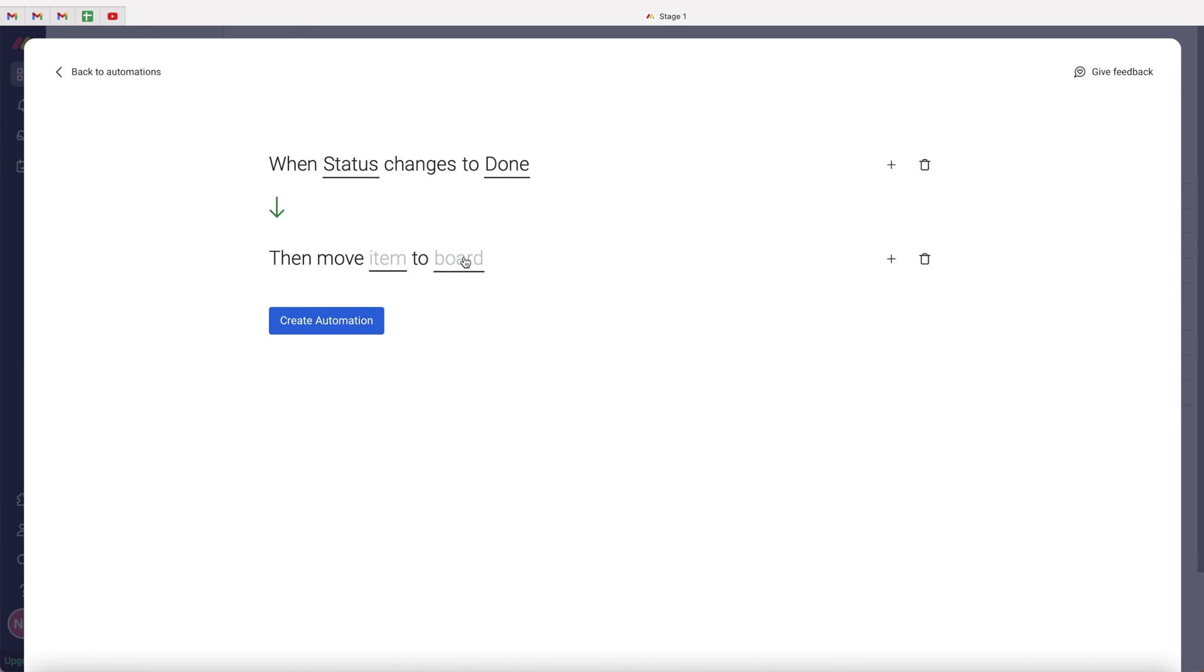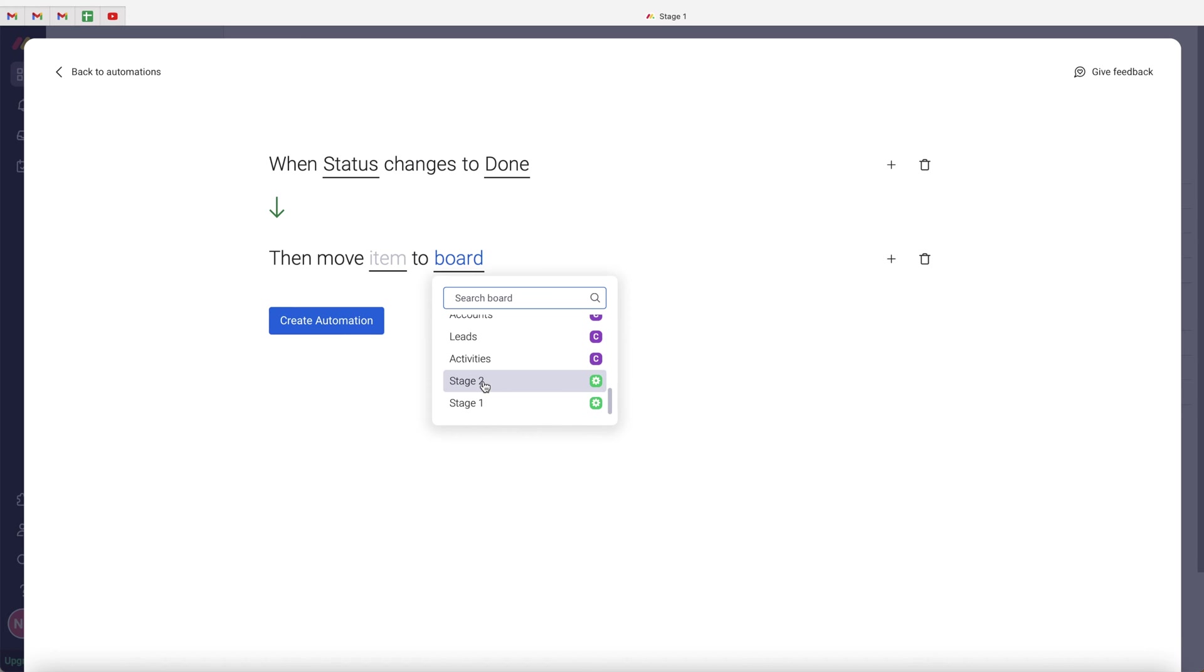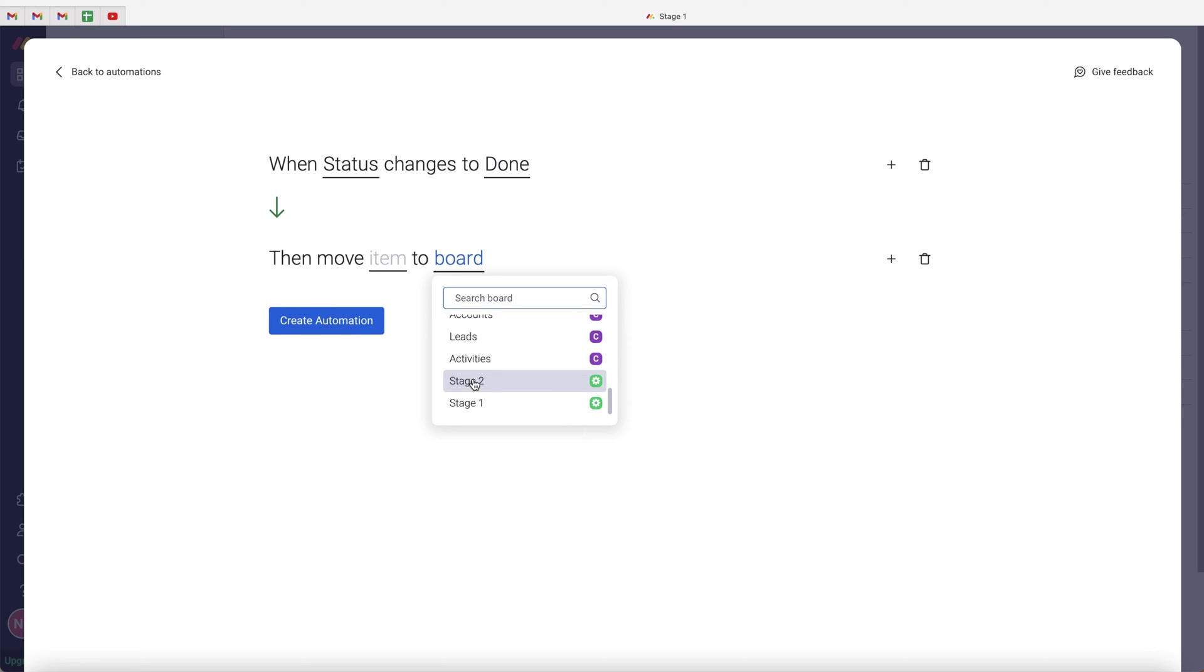Now, firstly, we need to select the board that we're moving the item to. So if you select board, what we want to do is go ahead and select the stage two board in my demo workspace. As you can see, these are all of the workspace boards. So make sure you are on the demo workspace or selecting the demo workspace board or the board you'd like to be using anyway. So I'm going to select stage two.